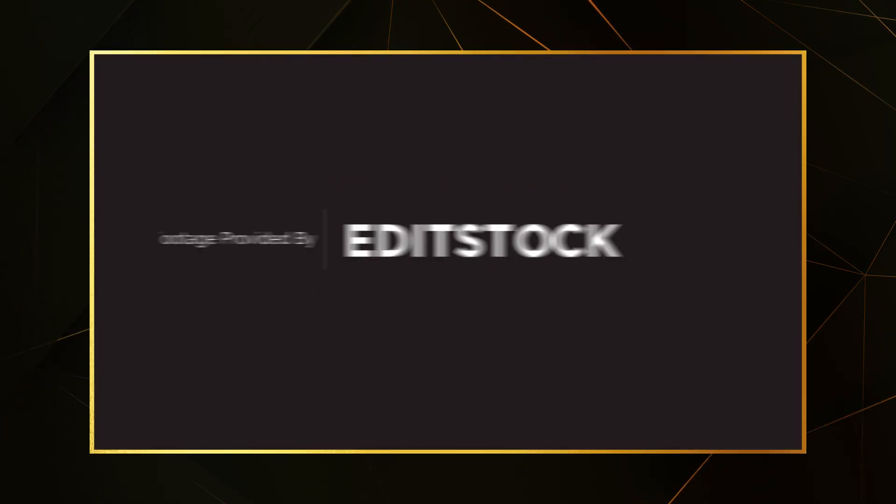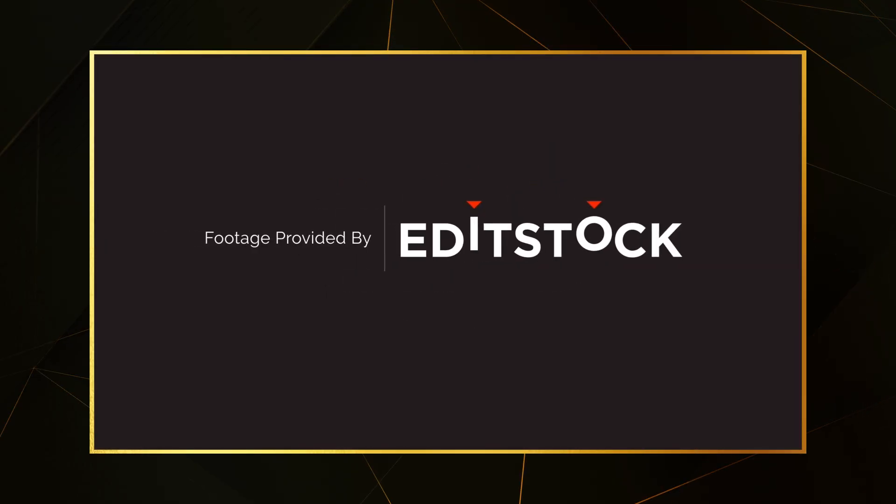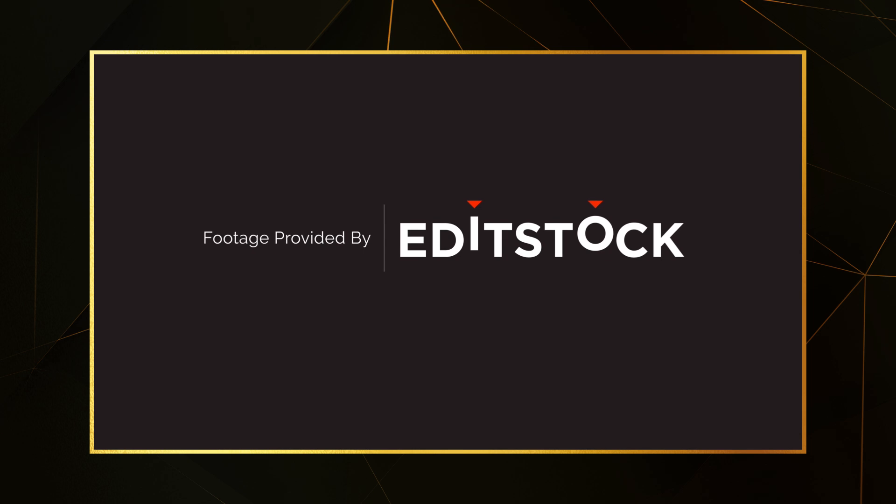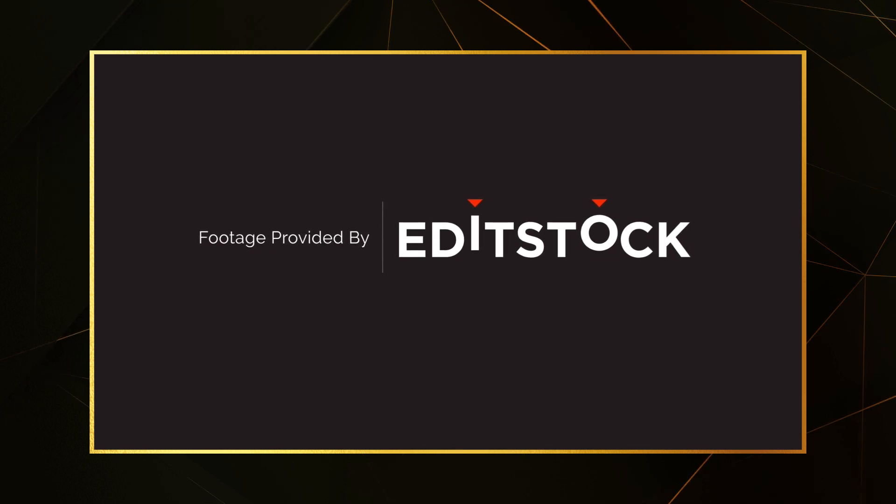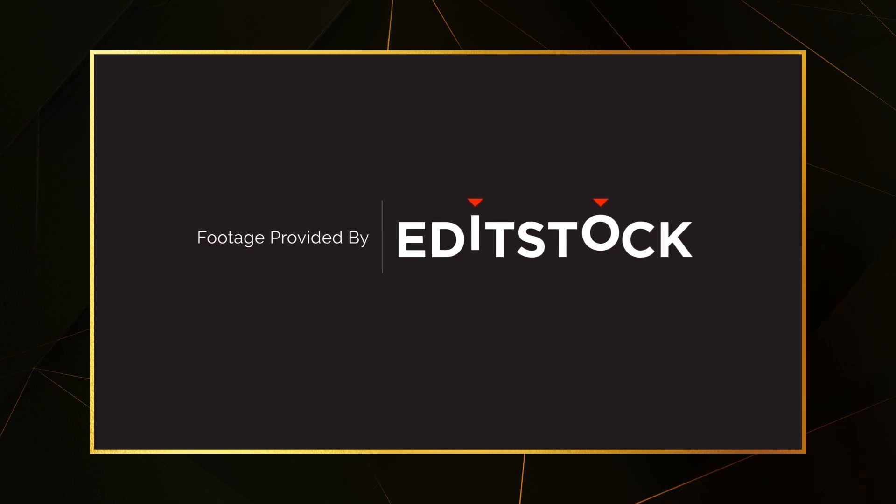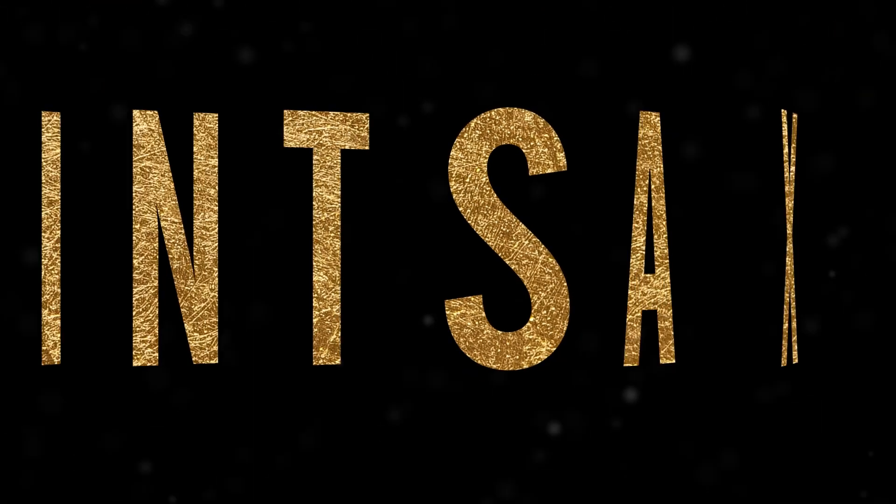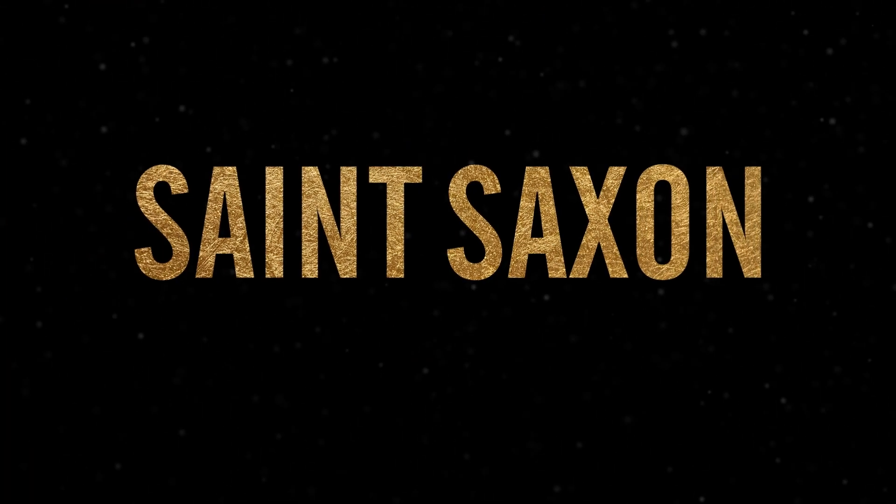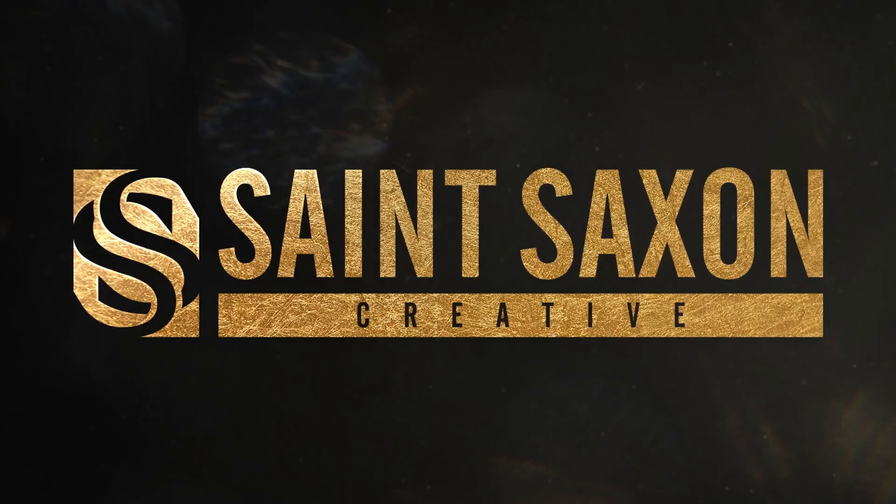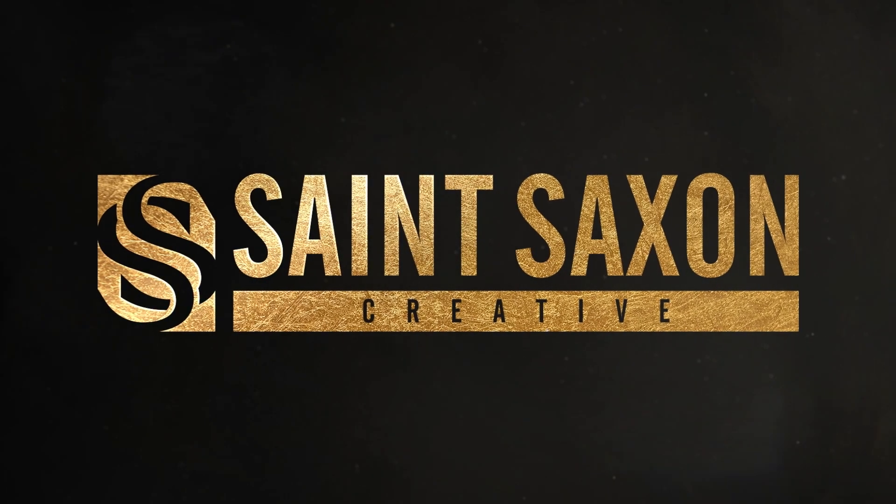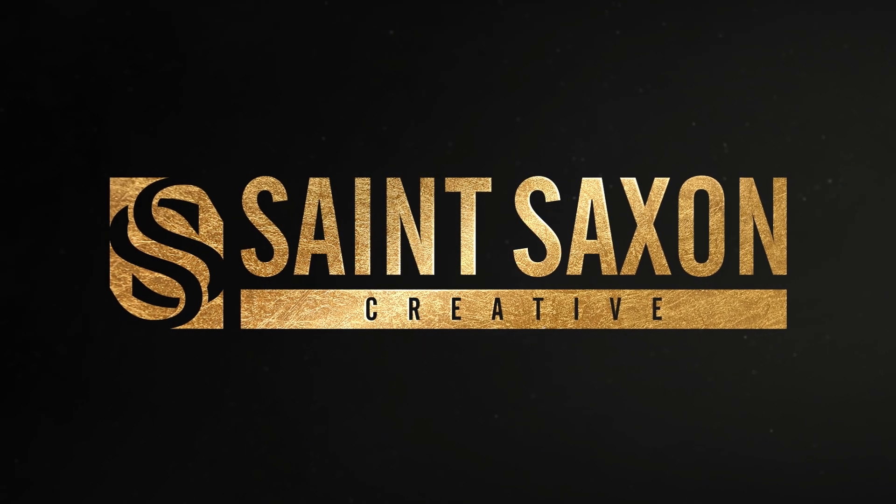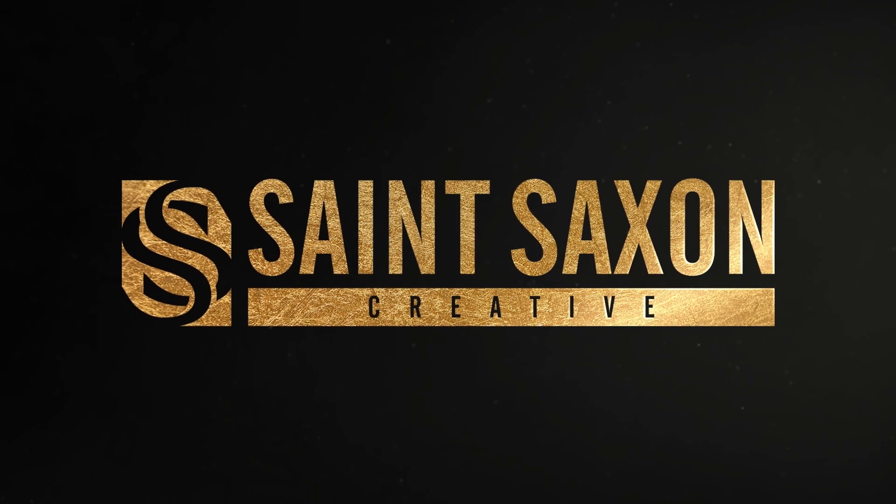I'd like to give a shout out to Editstock for providing the footage in today's tutorial. Click on the link in the description and use promo code SaintSaxonCreative to get 20% off. I'll see you next time.